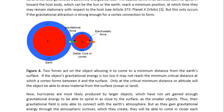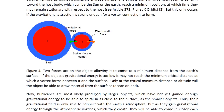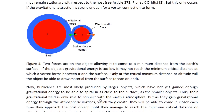They are not repulsed until they make a connection, because the negative outer layer shields the positive interior. Only at the critical minimum distance or altitude will the object be able to draw materials from the surface, be it ocean or land. The object has to have enough gravitational energy to reach that minimum critical distance. Otherwise, it is too far up and the vortex it forms is not long enough to reach the surface of the Earth and does not form a full connection with it.